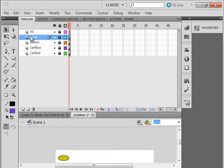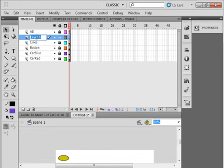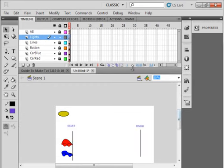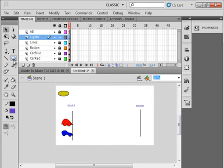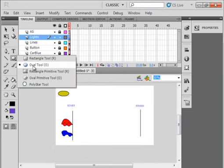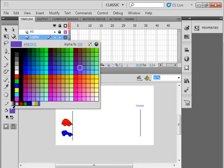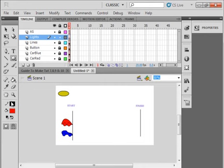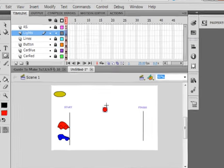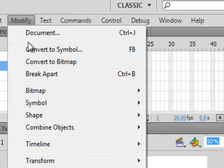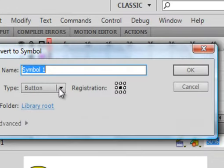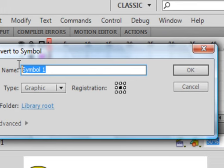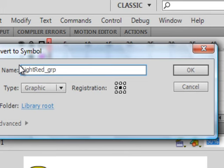While your lines layer is selected, insert another layer, call it lights. Select frame one. I'm going to keep pulling this up. Pick up your oval tool. Make sure you have a red fill, black stroke. And right about here, make a small circle, hold your shift down. There it is. While it's selected, come up here, convert it to a graphic. And call it light red underscore GRP, graphic.